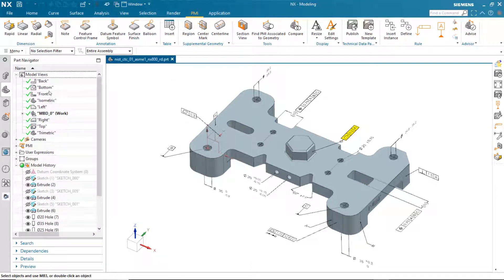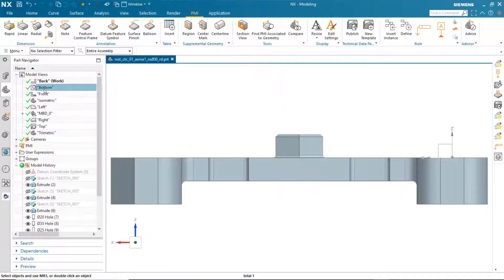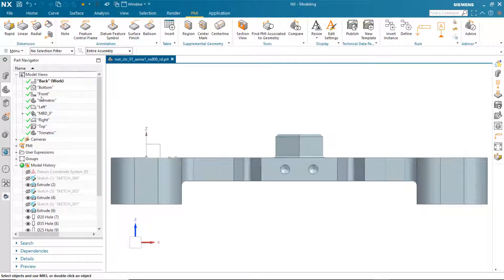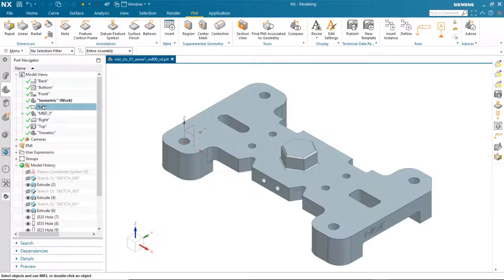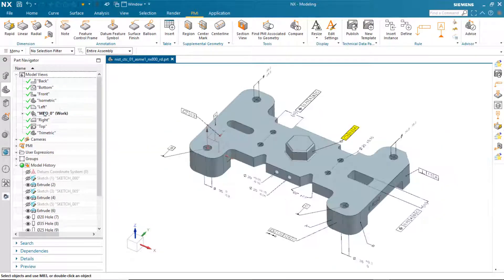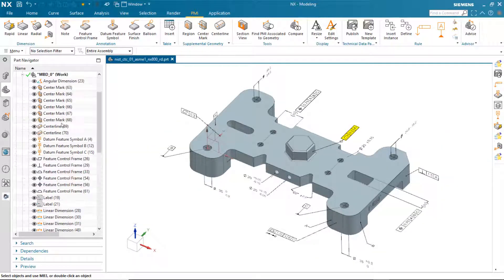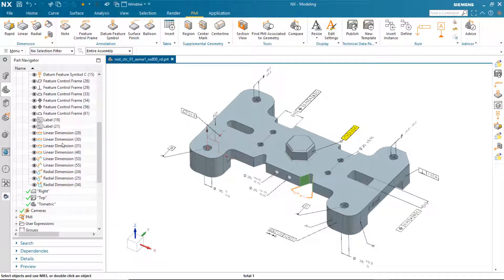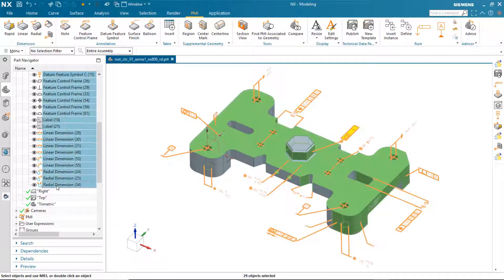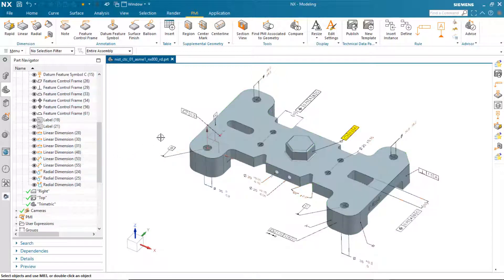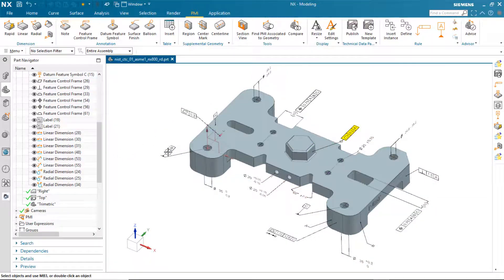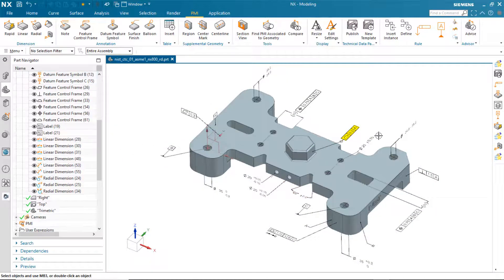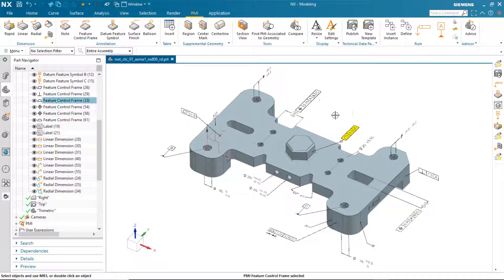In this demonstration, I'm going to take you through the new import PMI project that was done in NX 1953. You'll see that there is a user-defined model view containing 29 PMI objects in this NX PAR file.